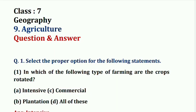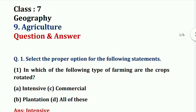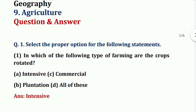Hello students, welcome to my YouTube channel. This is a 7th and 8th grade Geography subject, Chapter 9 - Agriculture. This is a Q&A video, so let's start.